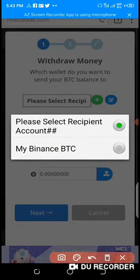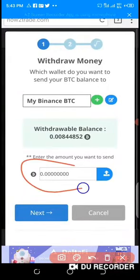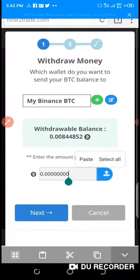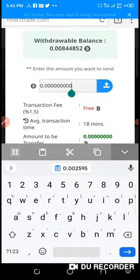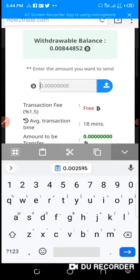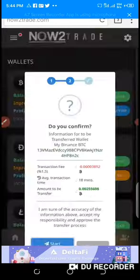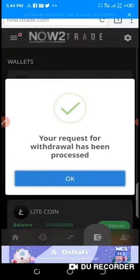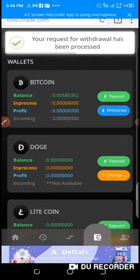I click on withdraw, select recipient — I've already saved my Binance BTC wallet address — so I just select it. Then I enter the amount I copied, which gives me $110, and paste it. I click next, then start the transaction. It says: 'Your request for withdrawal has been processed.' I click okay and now I wait.